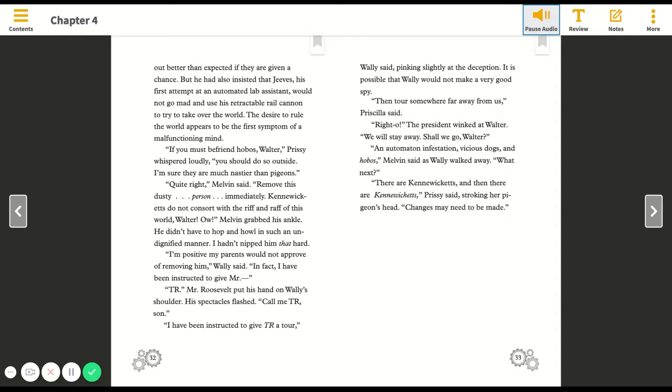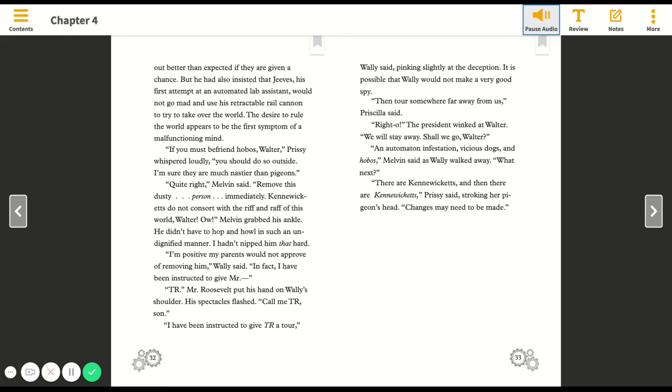If you must befriend hobos, Walter, Prissy whispered loudly, you should do so outside. I'm sure they are much nastier than pigeons. Quite right, Melvin said. Remove this dusty person immediately. Kennewickets do not consort with the riff and raff of this world, Walter. Ow! Melvin grabbed his ankle.